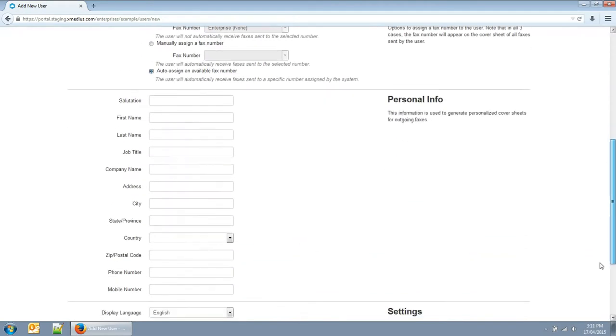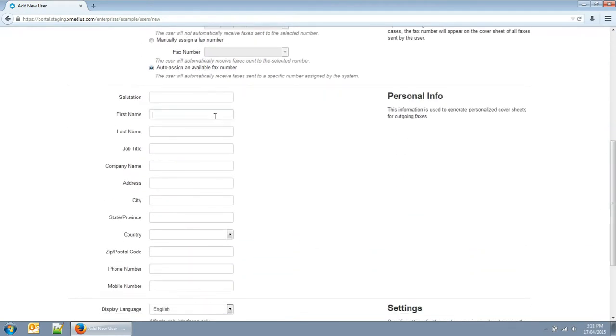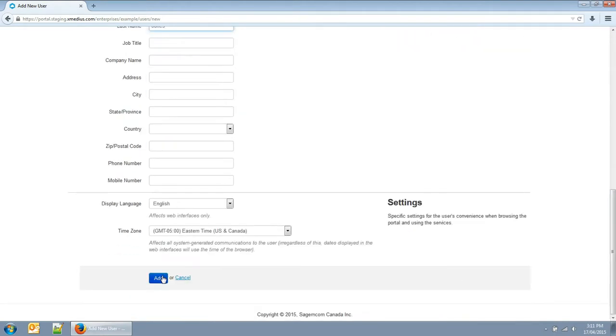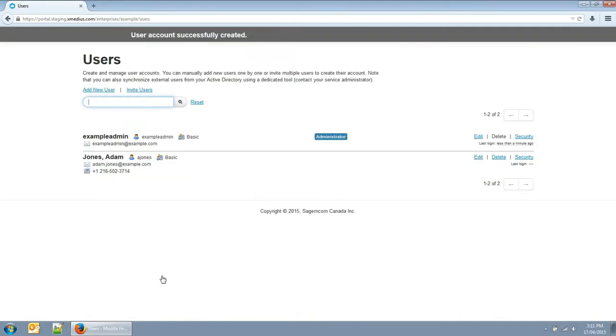You can fill in other properties as you need. This will appear on the cover sheet. Now the user has been created.